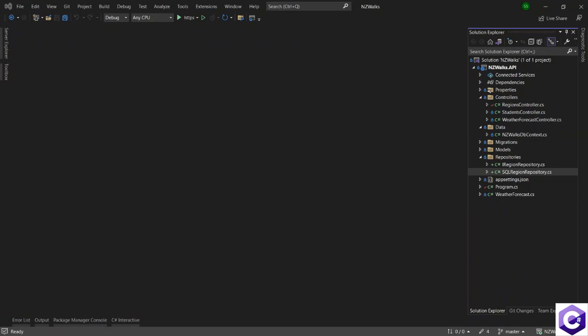In the last lecture, we saw how we created a repository and created an implementation of a SQL server repository. In this one, we will go on and add other methods to the repository and we will extract all the information from the controller so that the controller doesn't call the DB context directly, but it calls the repository and the repository calls the database through the DB context.